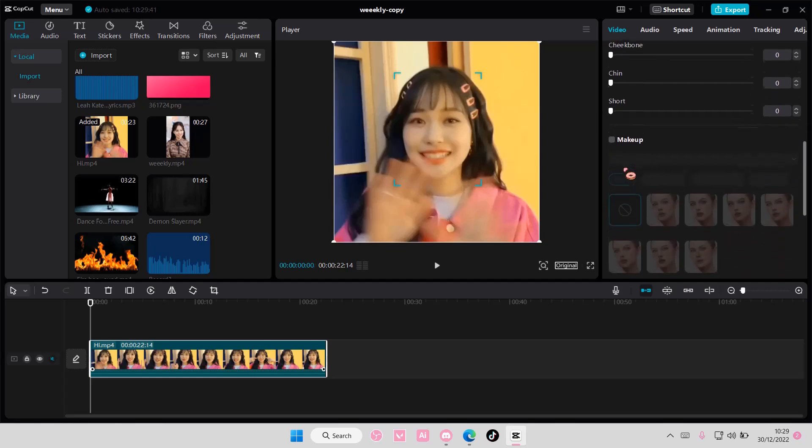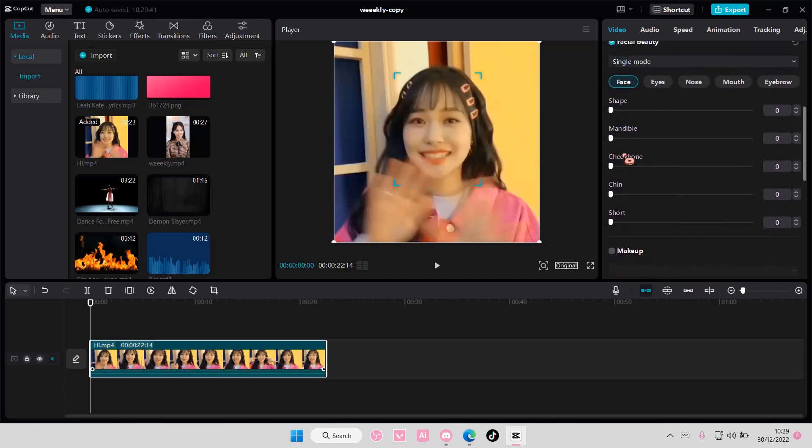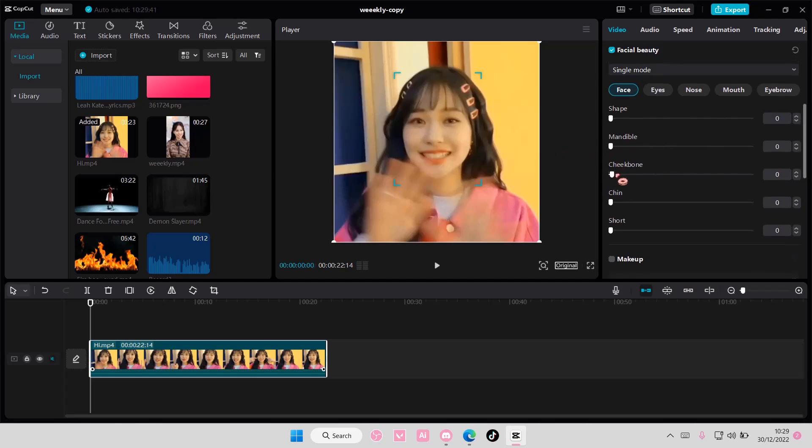Facial beauty, the same thing. You can change the shape a little bit. I don't know what this is. Oh okay, cheekbone, chin and eye. Oh this is like for if you want a shorter face I guess.